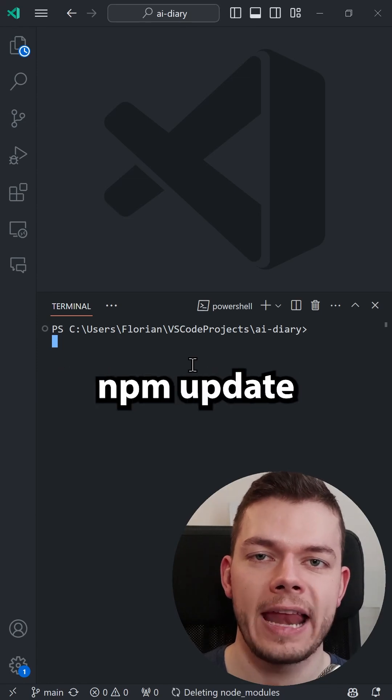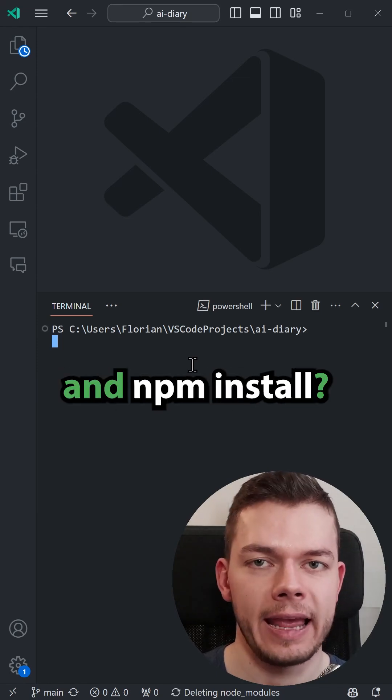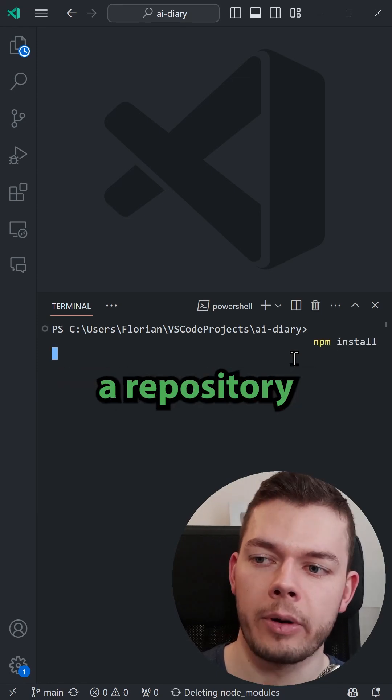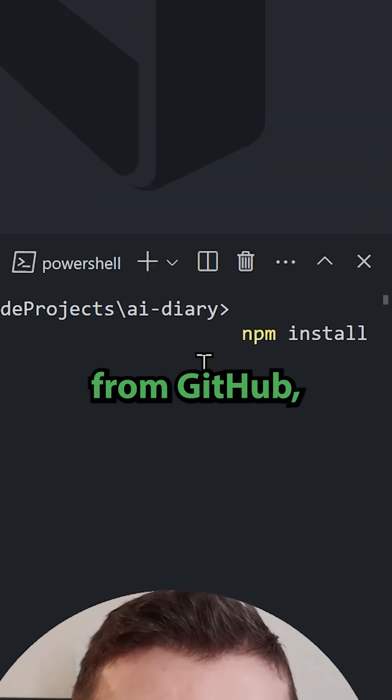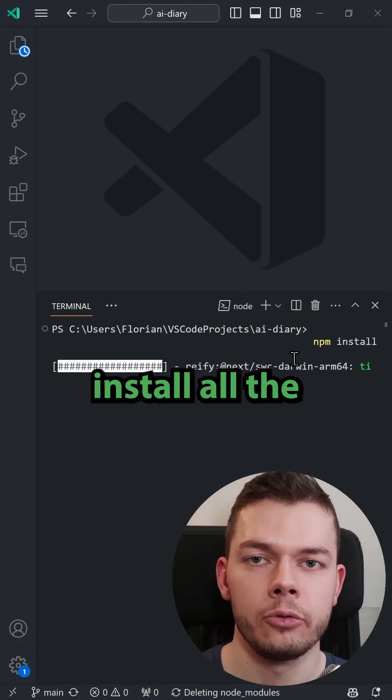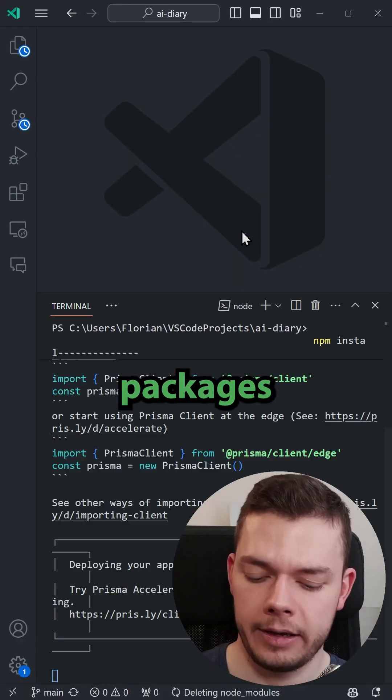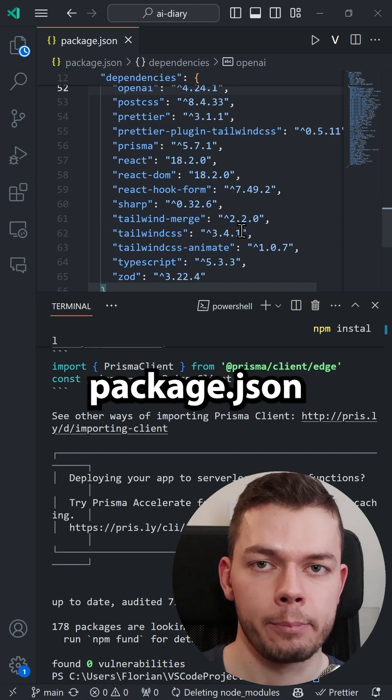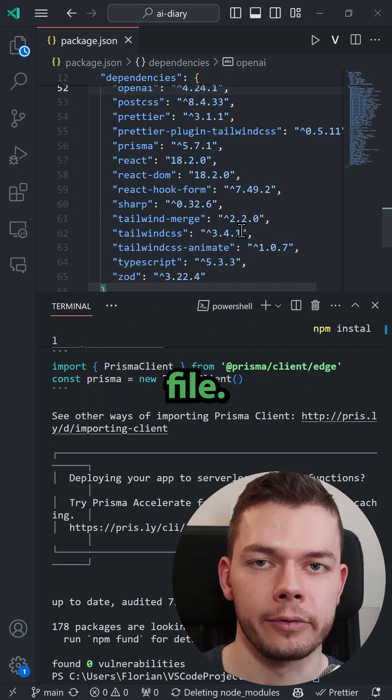What's the difference between npm update and npm install? When we clone a repository from GitHub, then we run npm install to install all the packages listed in the project's package.json file.